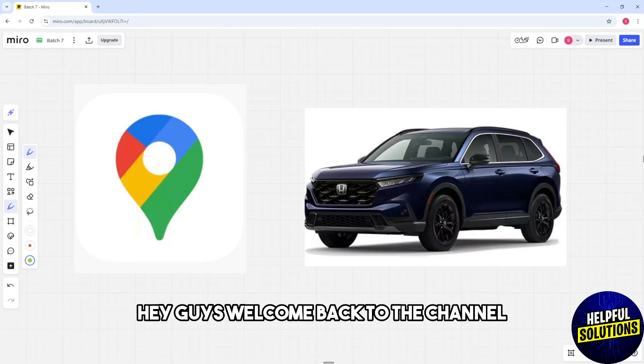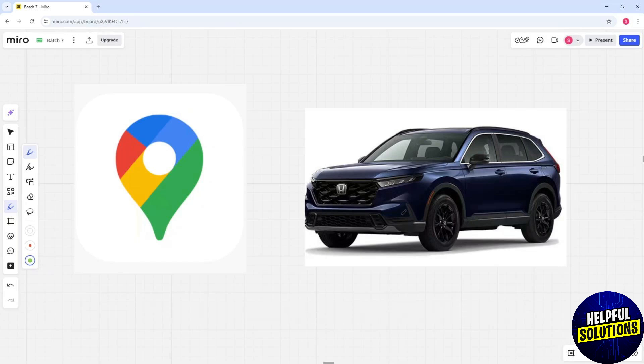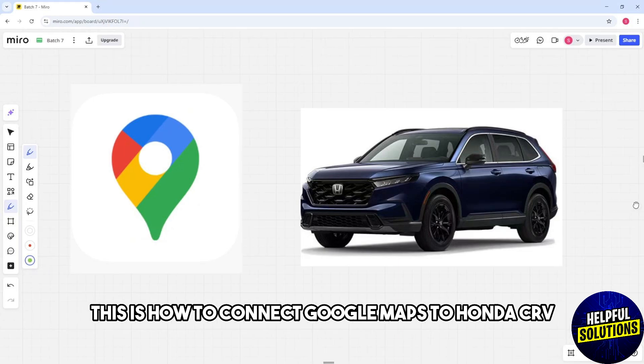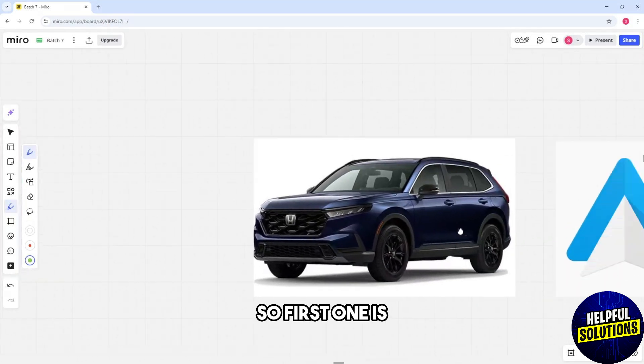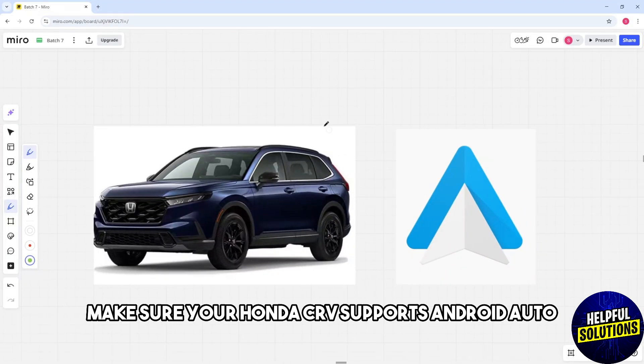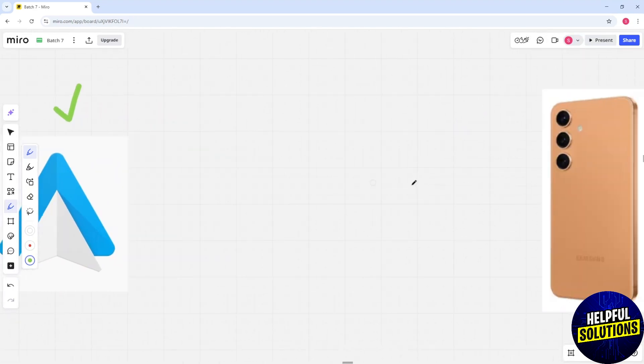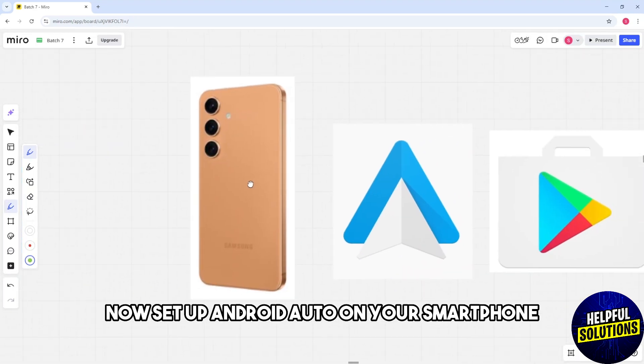Hey guys, welcome back to the channel. This is how to connect Google Maps to Honda CRV. So first, make sure your Honda CRV supports Android Auto. Models from 2017 onward typically offer this feature.